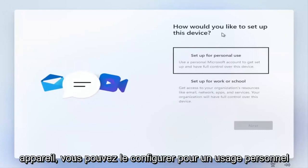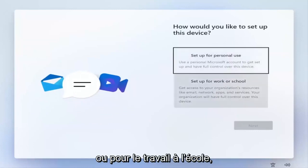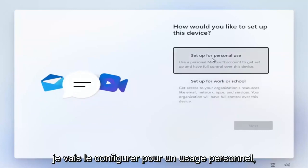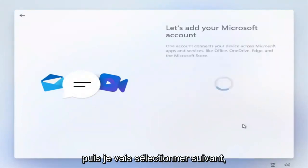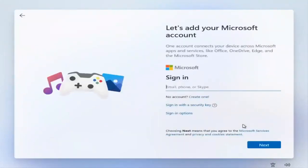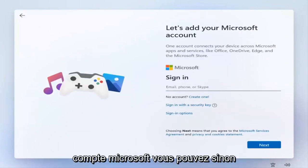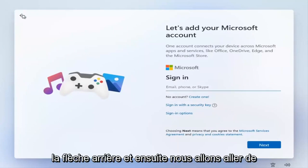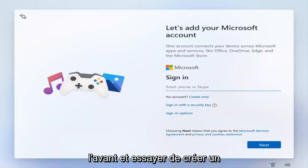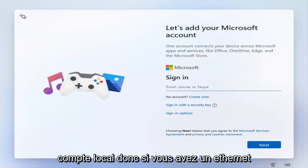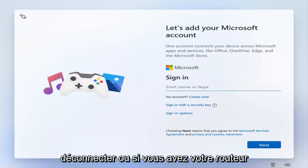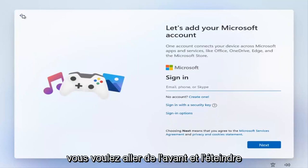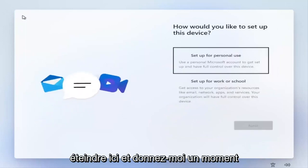How would you like to set up your device? You can set up for personal use, or set up for work and school. I'm going to set up for personal use and then select Next. If you want to sign in with a Microsoft account you can, but otherwise we're going to turn off our internet, select the back arrow, and try to create a local account. If you have an Ethernet connection, disconnect it, or turn off your router.